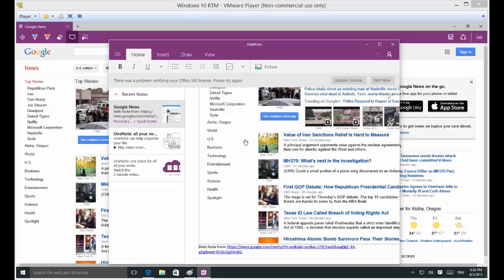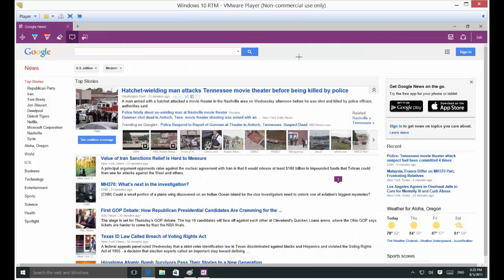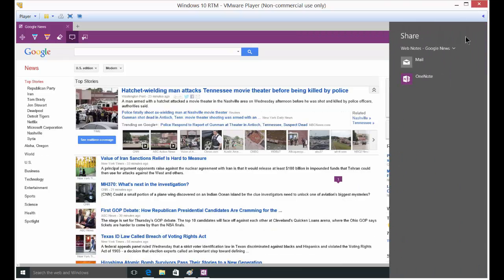So if you want to come back to this anytime, then you've got it saved for later. That's how you use OneNote or Web Note in Edge. And if you want to, you can also click on share and you can share through mail or OneNote. If you have Facebook installed, you'll see that as an option as well.